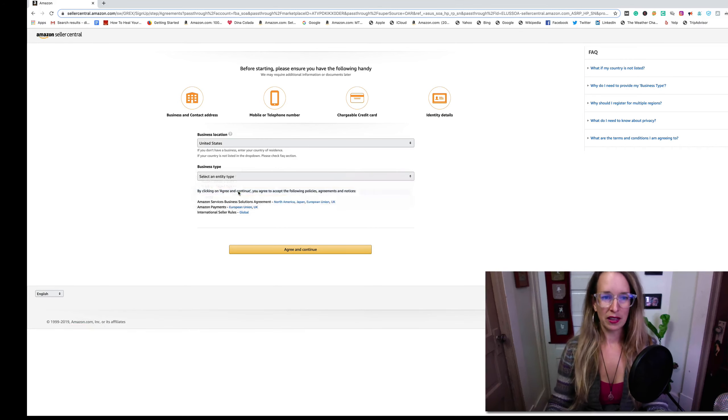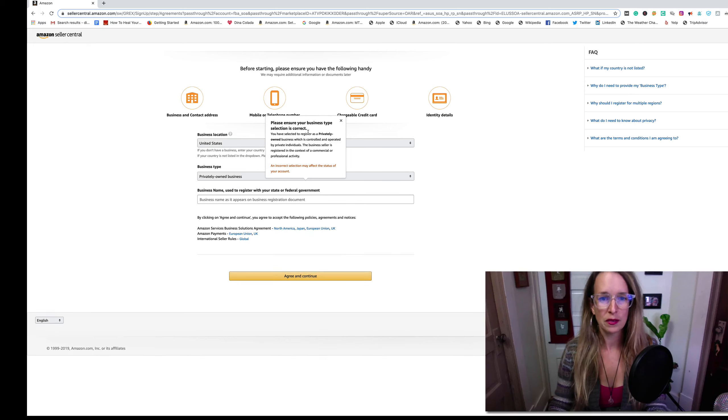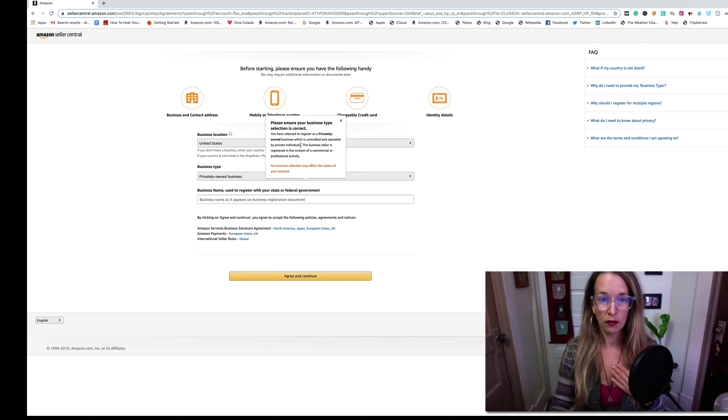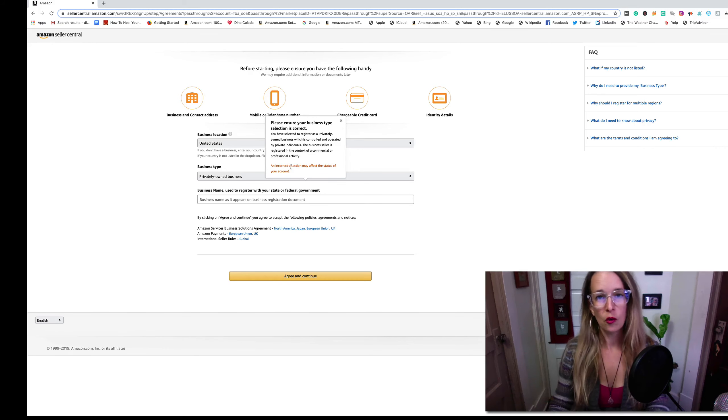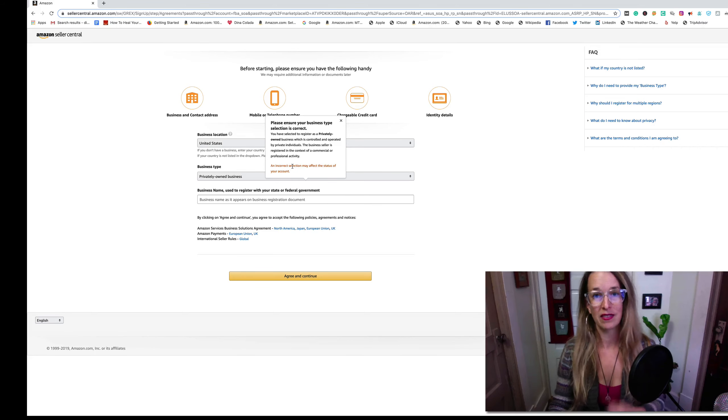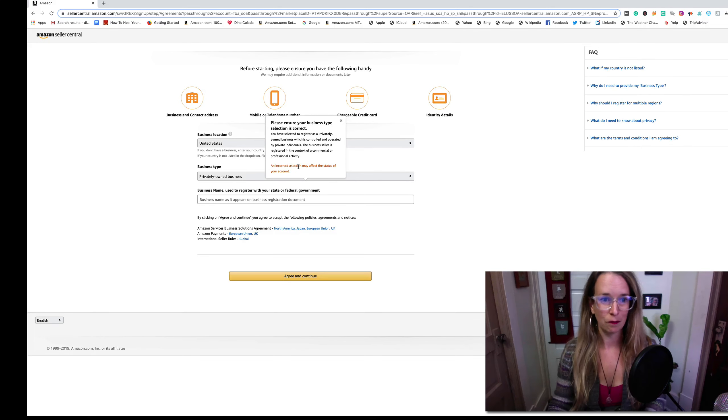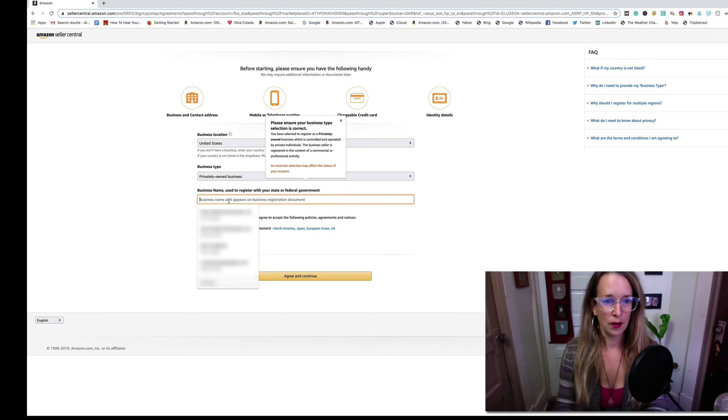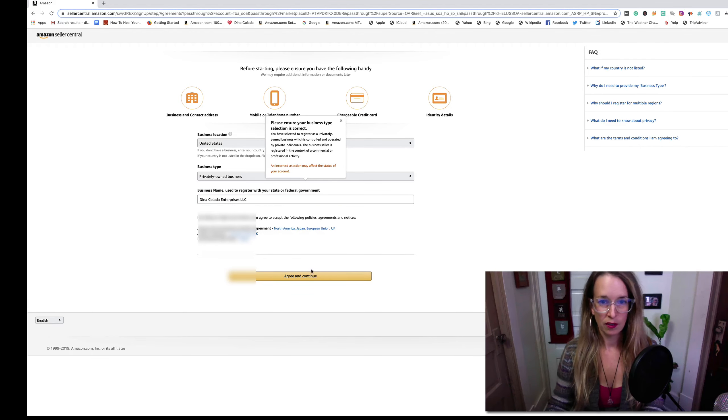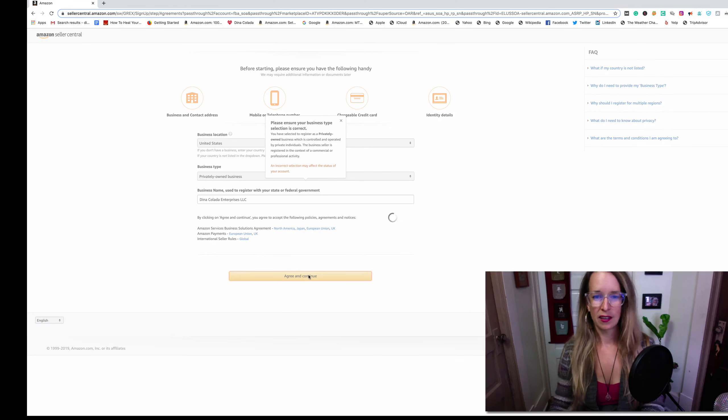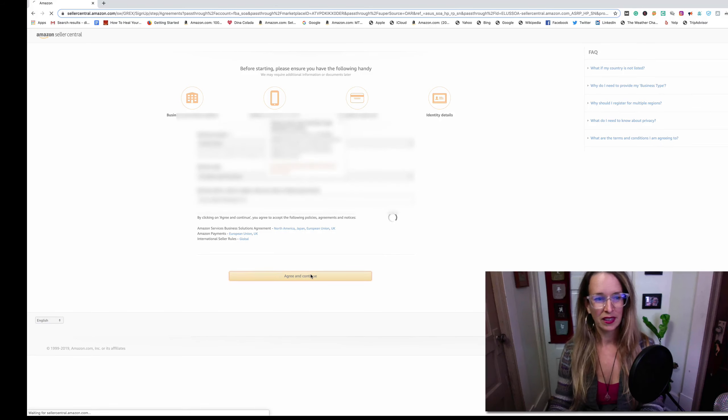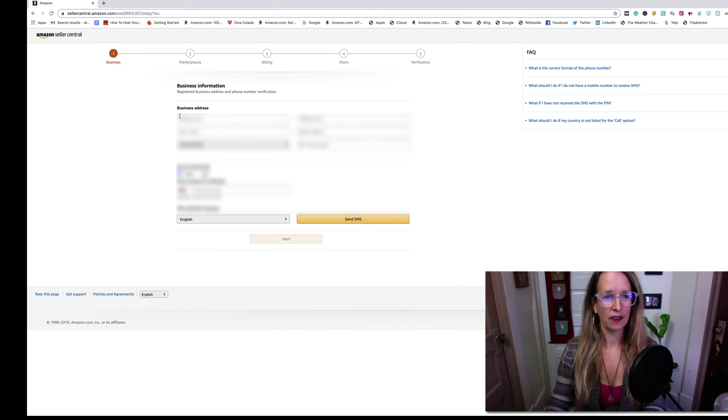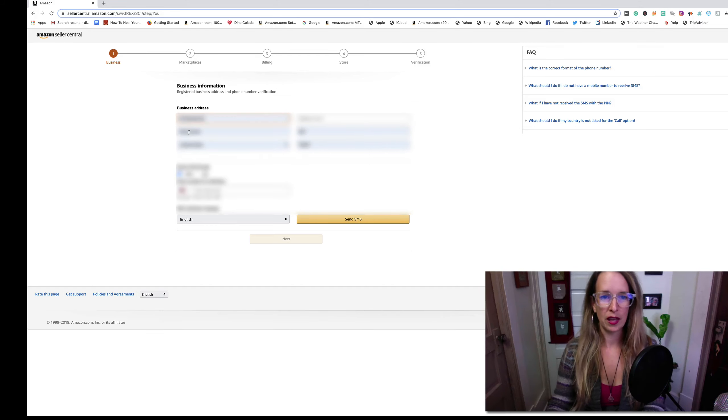Amazon also says if you picked privately owned business, it's controlled and operated by private individuals like myself. The business seller is registered in the context of a commercial or professional activity. If you don't have the right drop-down chosen, that could affect your account status. I'm going to pick Dina Colada Enterprises LLC as my business name, click agreed and continue. Hopefully it lets me go through this time.